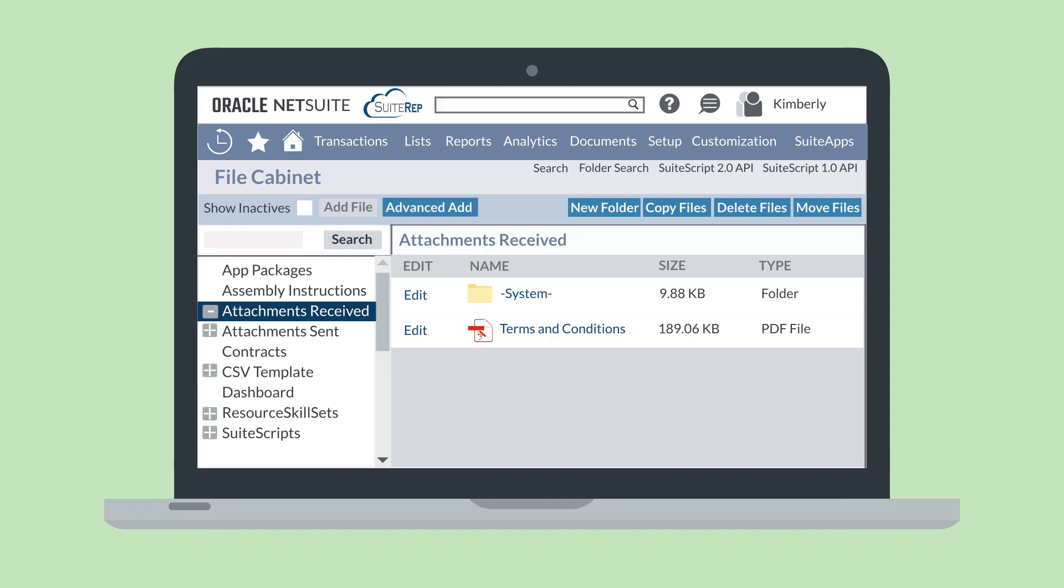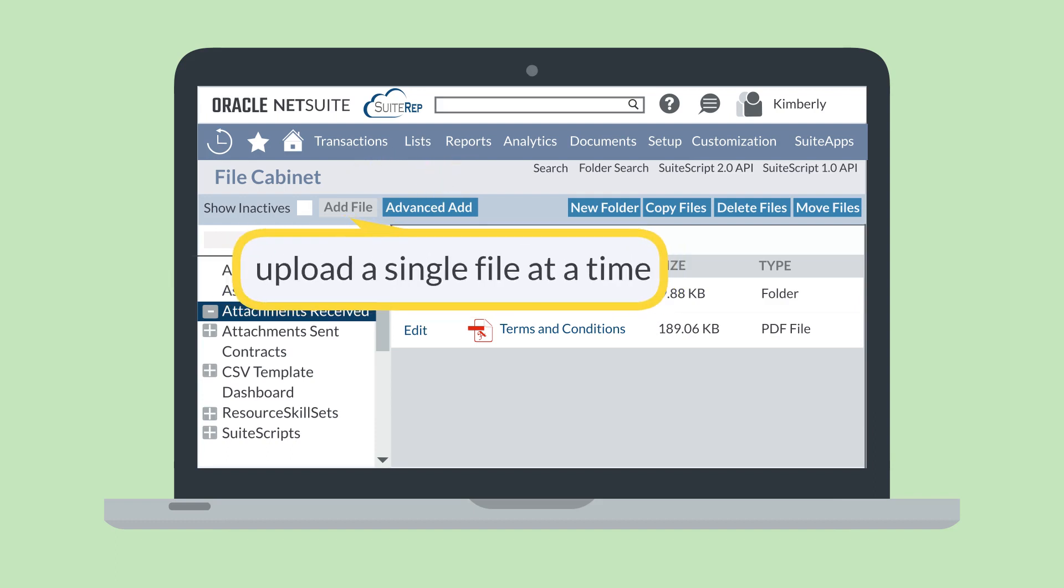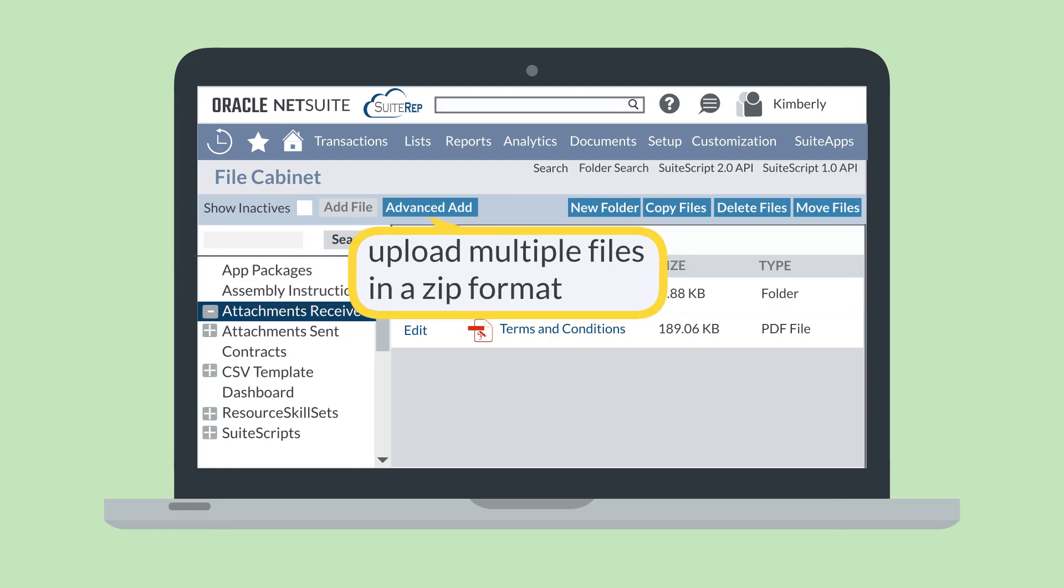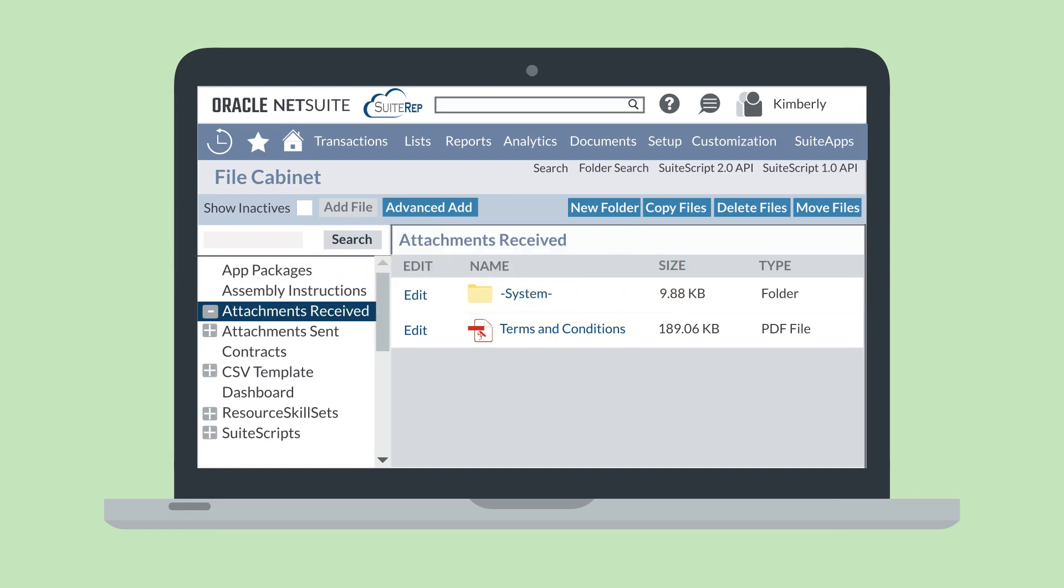There are several ways you could upload files to the file cabinet. While in the file cabinet, you'll see both an Add File button and an Advanced Add button. With Add File, you can just upload a single file at a time. Advanced Add allows you to upload multiple files in a zip format. You can have these files uploaded as a zip file, or you can choose to unzip the files.